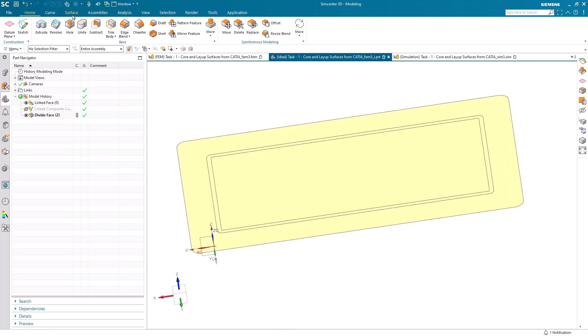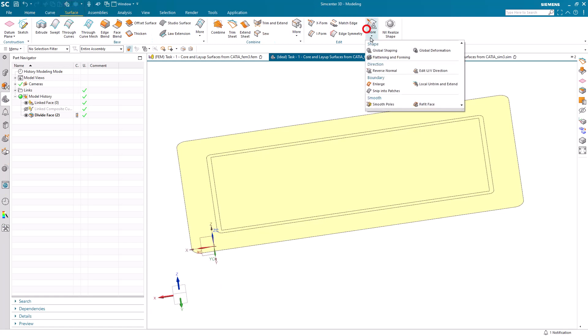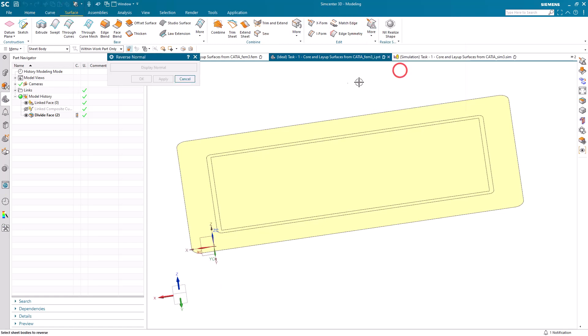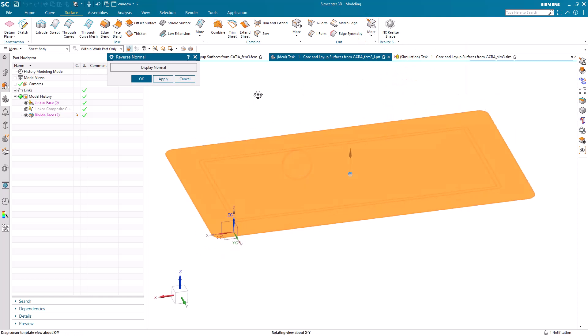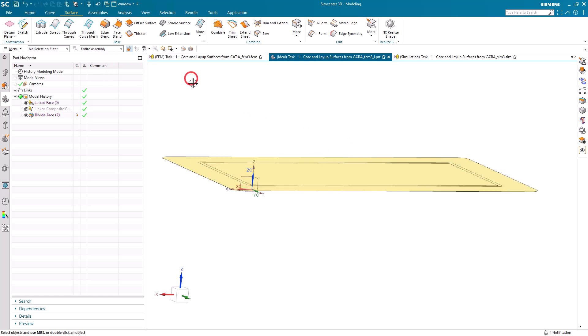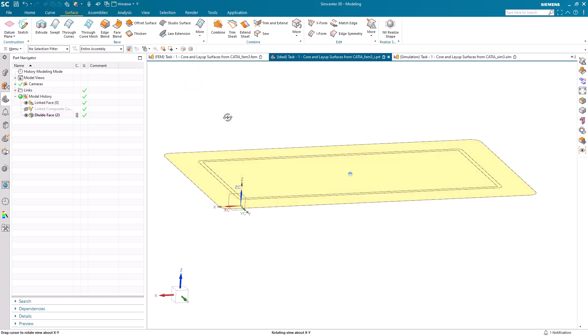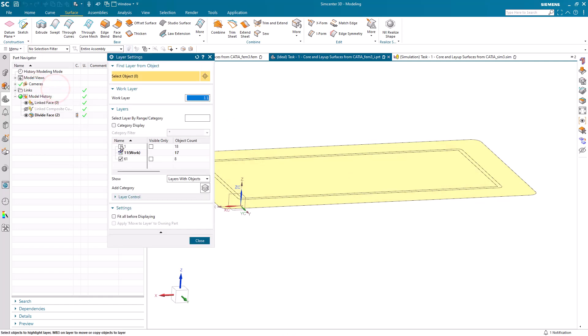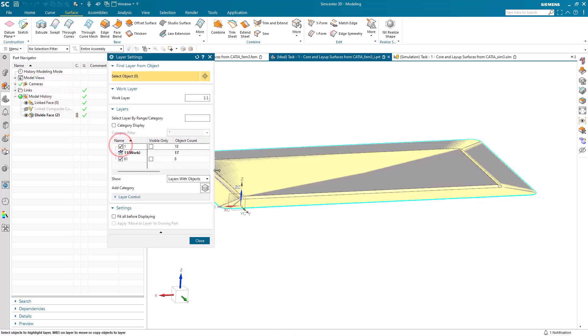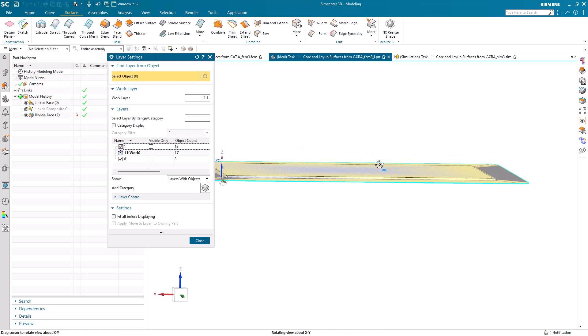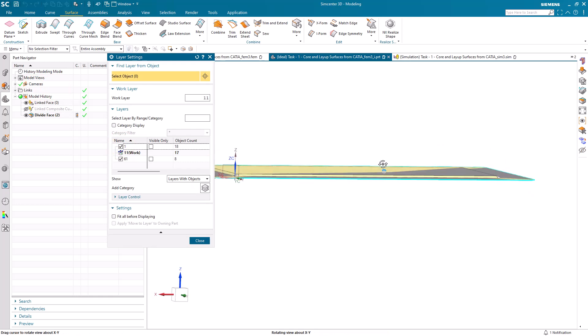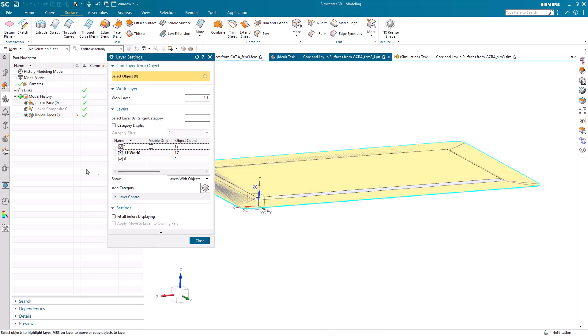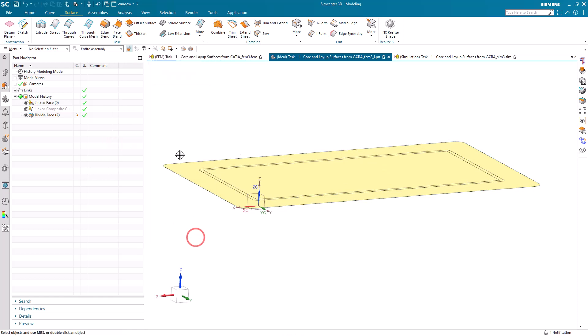We can hide those curves because we won't need them again. One last check: we want to ensure that our laminate is going to be built upward from this bottom surface in the positive Z direction. There you can see we've displayed the normal for that surface. That indicates the direction that our plies will be built in. The core is in fact in the Z direction from that bottom face.